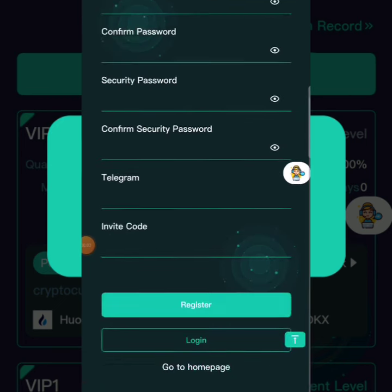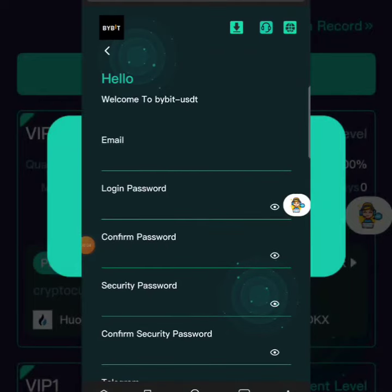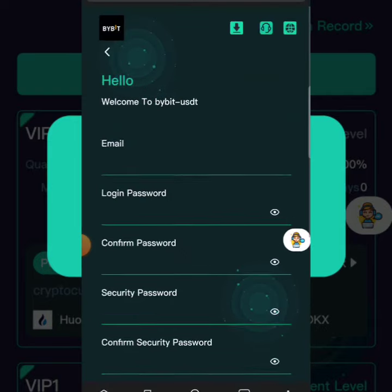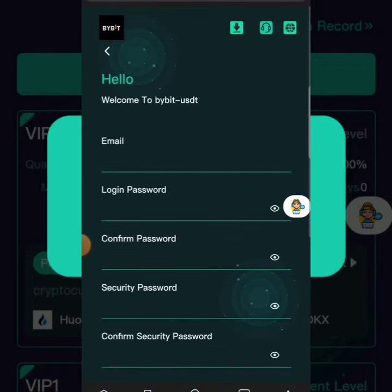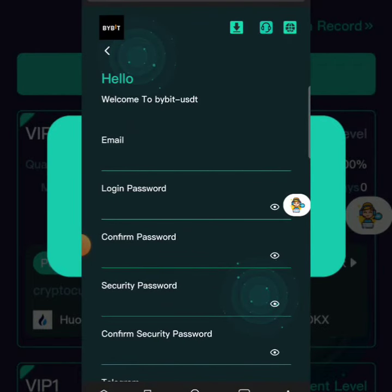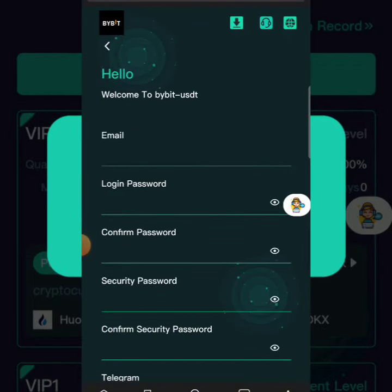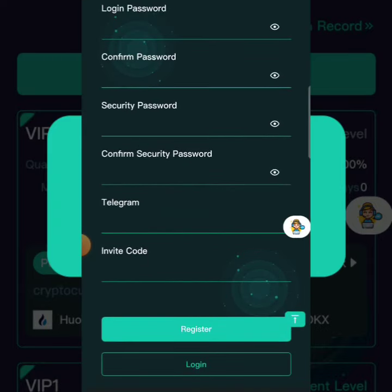Hi guys, it's Tommy Prince here again with another brand new video tutorial, teaching you guys and walking you through ways to make money online daily. I'm on a brand new platform called 'What to Buy USDT.' The interface is quite user-friendly and in this video tutorial I'm going to be walking you guys through the ways where you can start making some USDT for yourself on a daily basis.